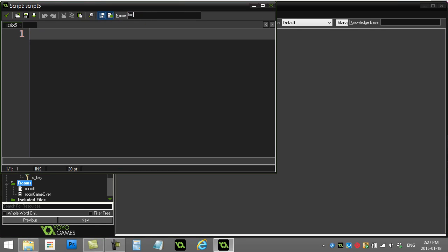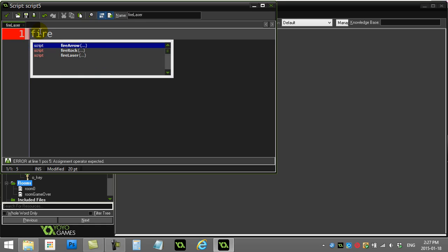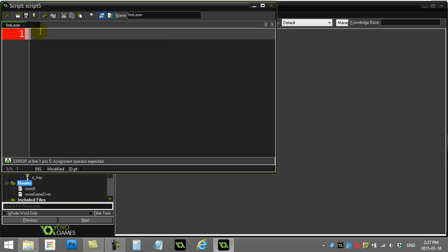I'll go to my script folder. Remember the name, fire laser with no brackets in here. We can call it fire. Sorry, make it a comment. Fire laser.